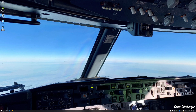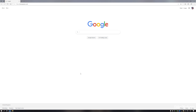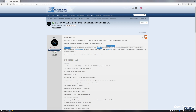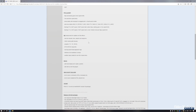We are back and the first thing we're gonna do is head over to your internet browser. Once you're here, type in Z-Boomod and the first thing you should see is the 737-800X Z-Boomod. Press on that link and you'll be taken over to X-Plane forums, where you want to head all the way down.